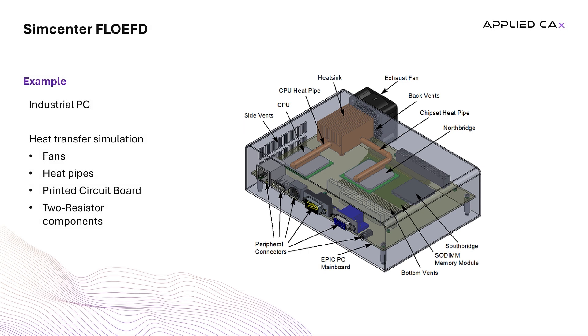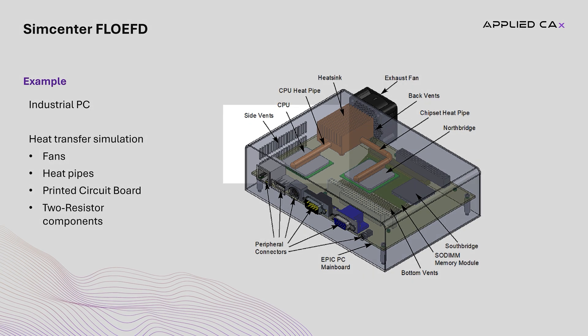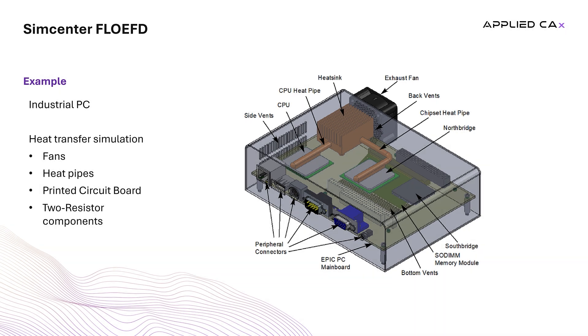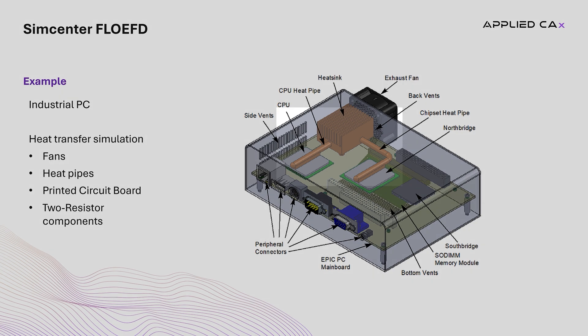Air at room temperature enters the case through the vents located at the side and bottom panels, and exits through the vents located at the back panel, where an exhaust fan is installed. The resulting flow inside the case removes the heat produced by electronic components.